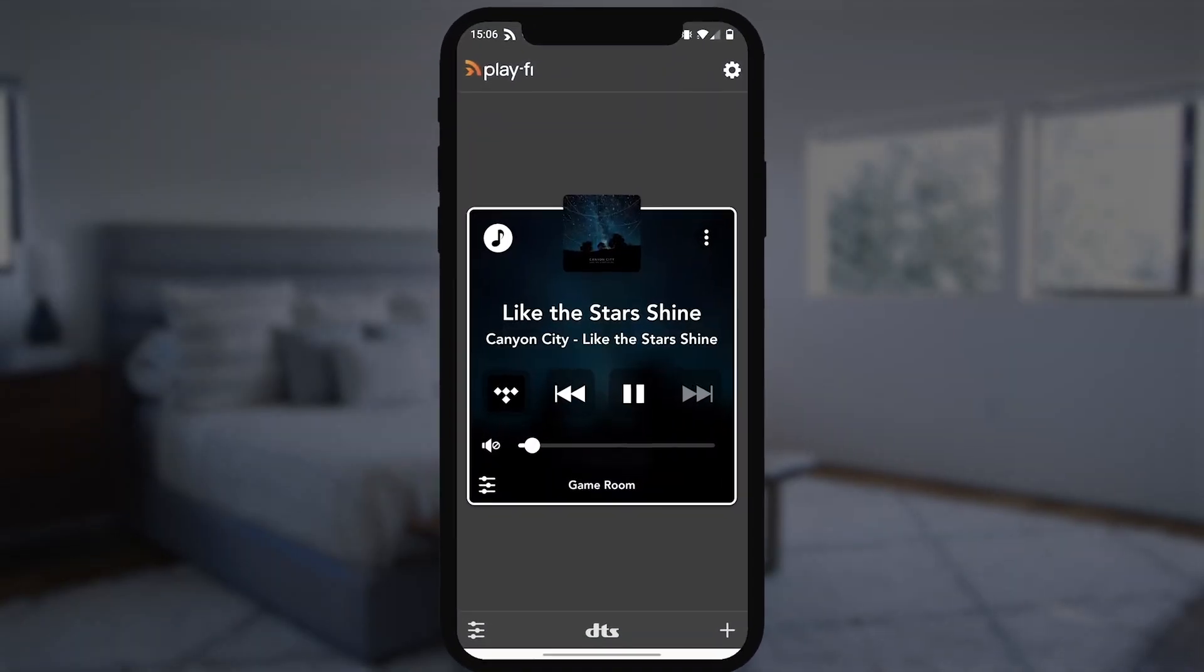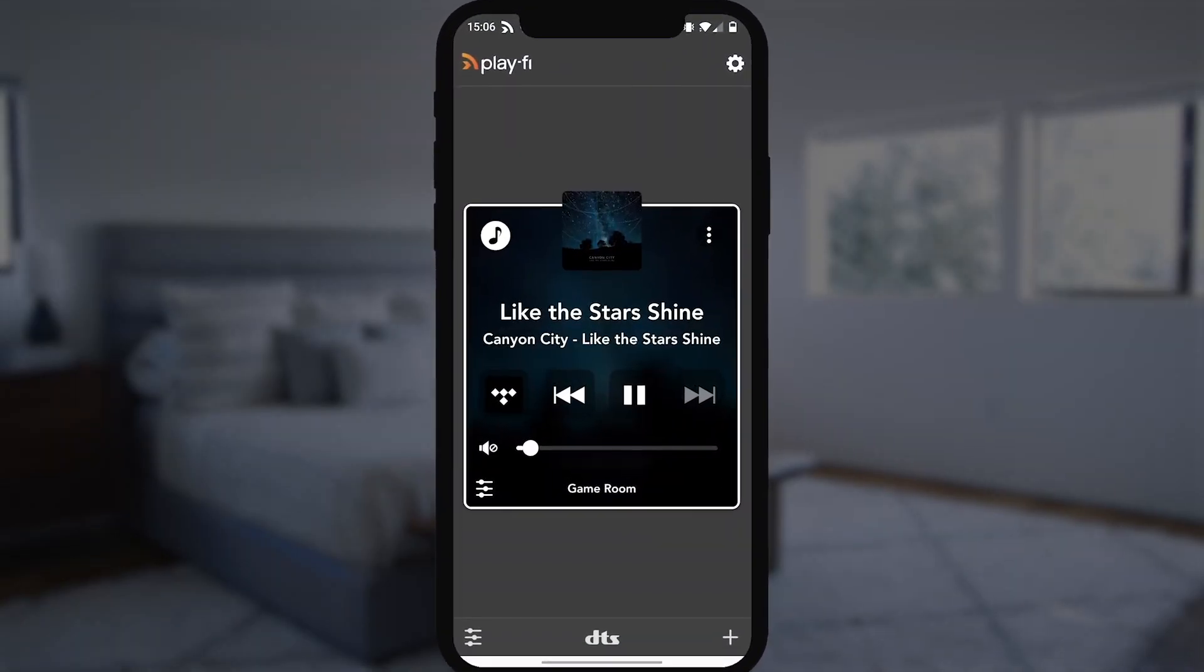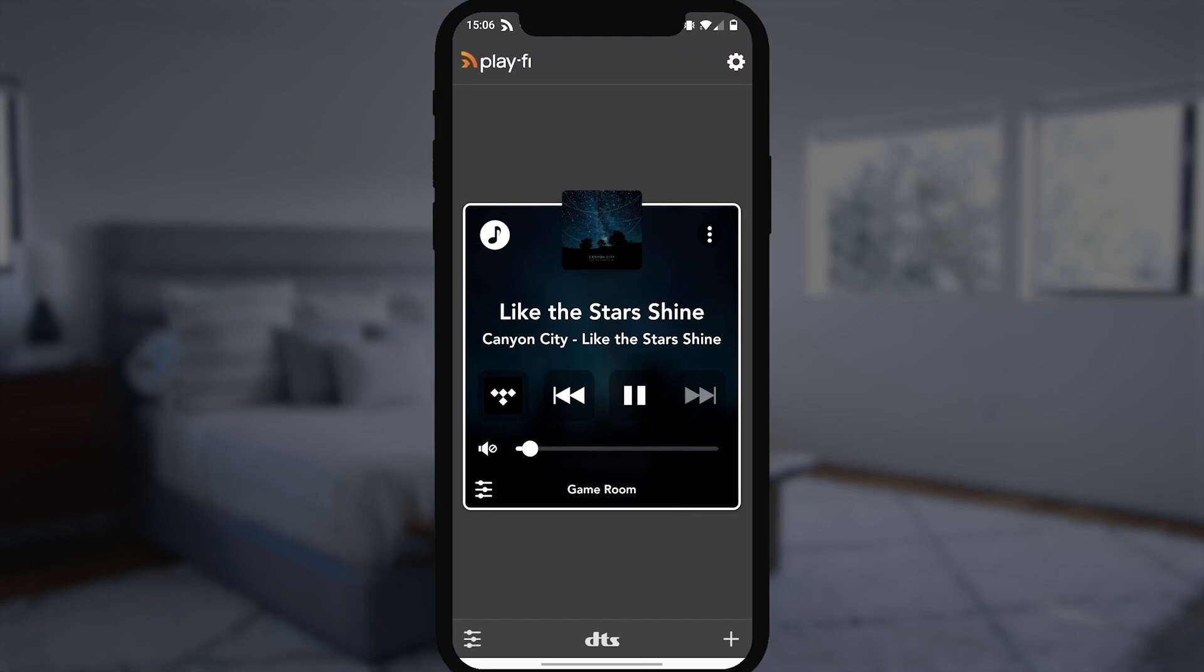So, say you like what you're playing in one zone, but want to play something different in another zone at the same time. With DTS Play-Fi, you can have the best of both worlds.